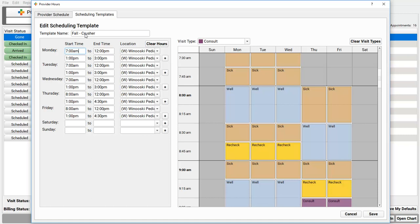Okay, so these are now the fall hours, or should I say the fall template for Dr. Crusher? Sure. And then I can create on-call or winter hours? Exactly. Let's save our changes to look at our list of templates.